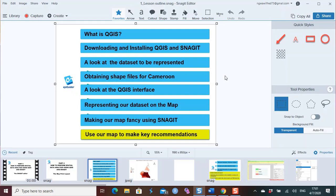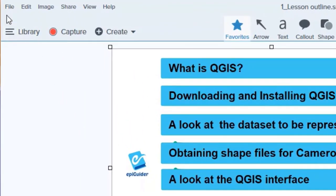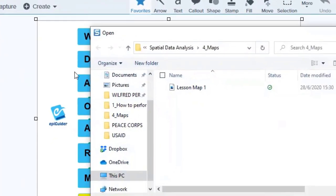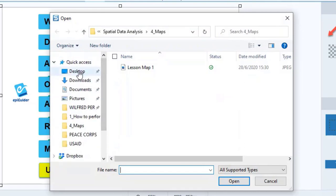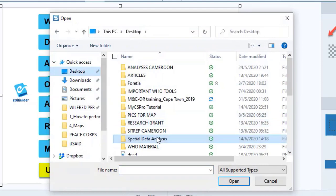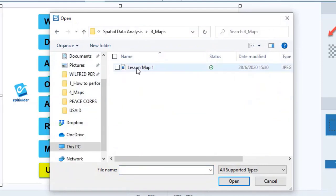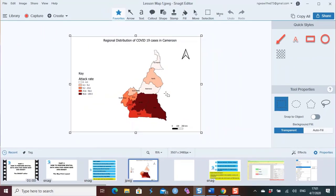Your work canvas should be blank. I have this displayed on mine because I recently worked on it. To import our map, we go to File, come to Open, and we now scroll to where we have our exported map from QGIS on our computer. I have it on my desktop. I go to spatial data analysis, to maps, and here it is. I click on it and open, and here we have our map displayed on the SYNACJIT editor.